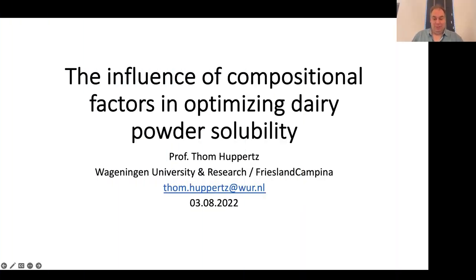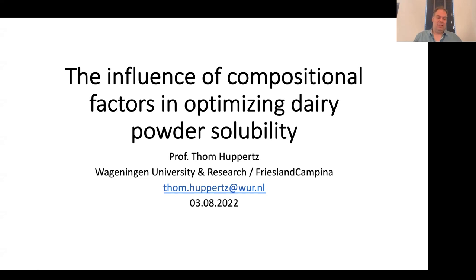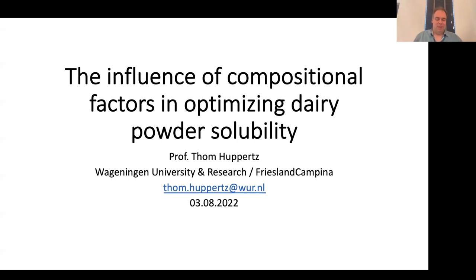Thanks Jenny for the introduction. I'm very happy to be here today and to present some work on the influence of compositional factors on dairy powder solubility. As Jenny said, I'm doing multiple roles at the moment — professor of dairy science at Wageningen University, and also at FrieslandCampina in the Netherlands, and involved with the International Dairy Journal — so I try to approach these topics from many different angles.